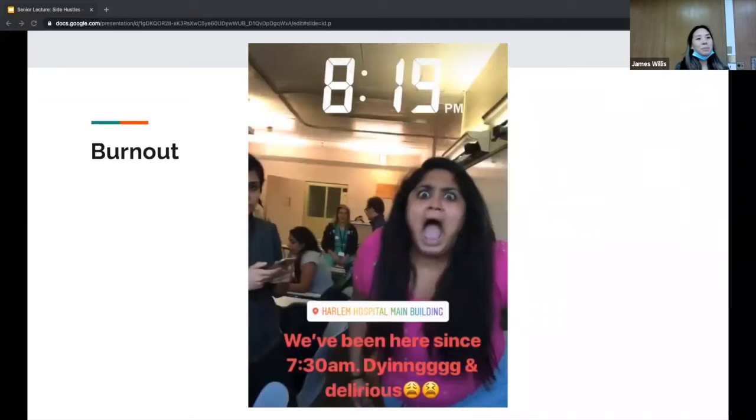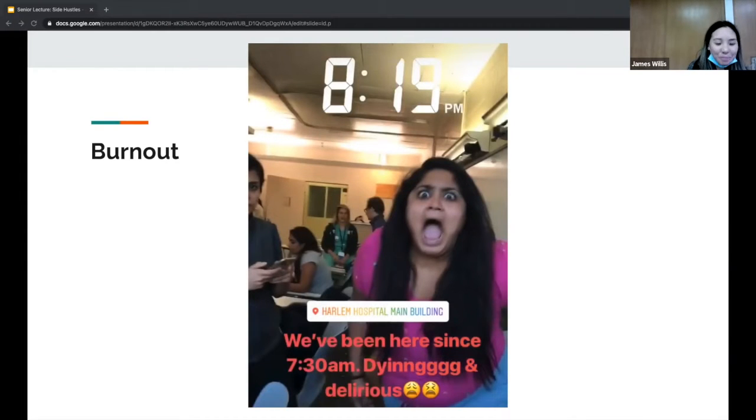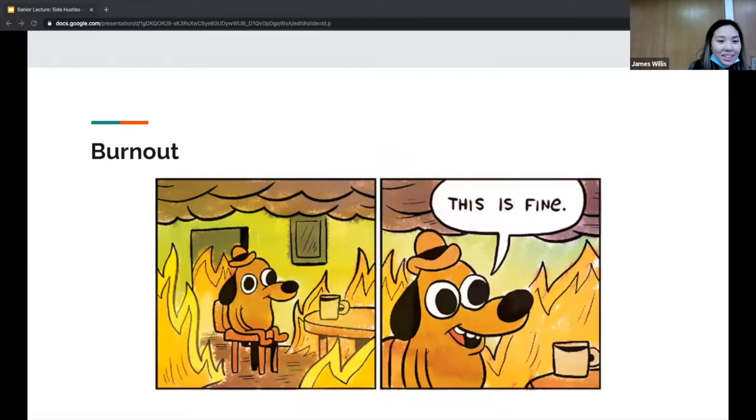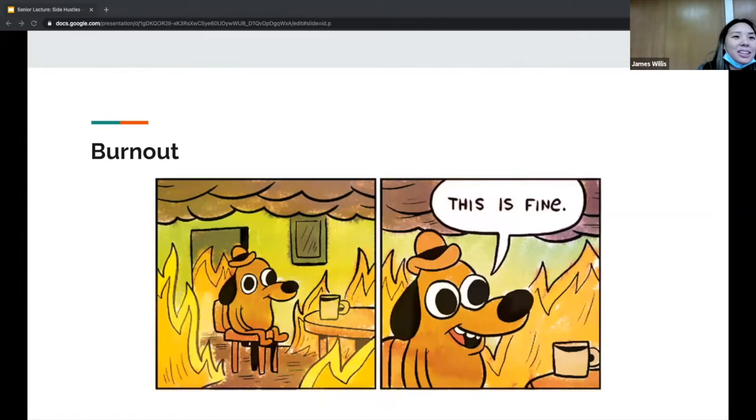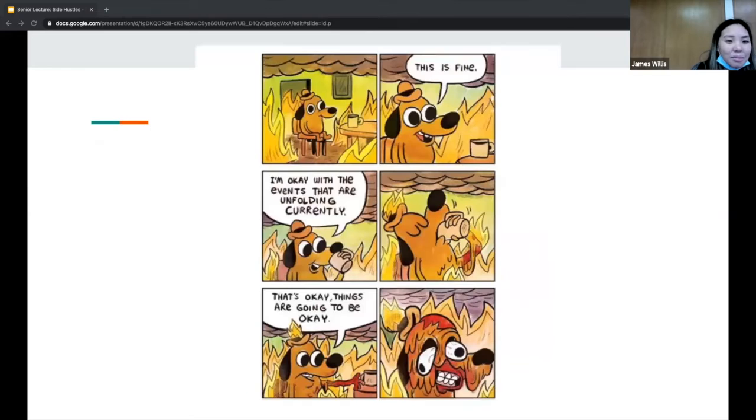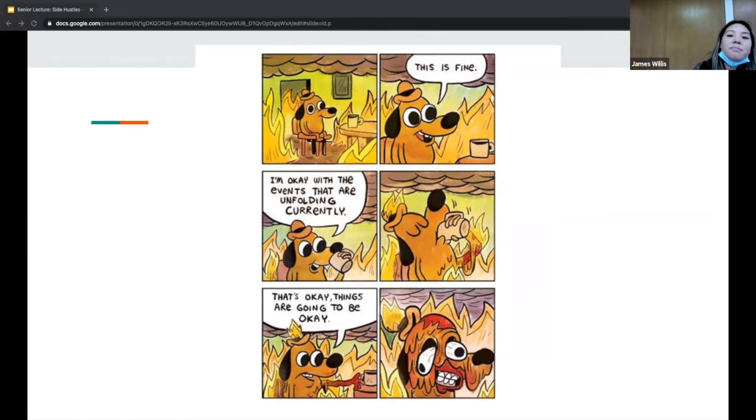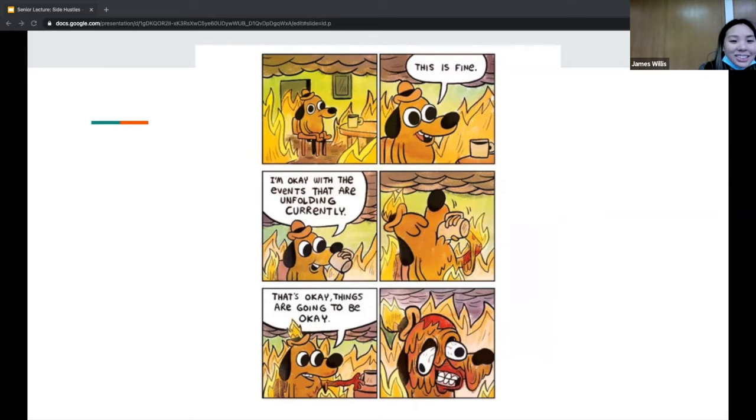How many of you have felt burnout before? I'm sure we've all felt it. This picture depicts residency for many of us. We just keep saying 'this is fine,' we chug on, but at what point do we tell ourselves that this is now harmful for our mental health and physical health?